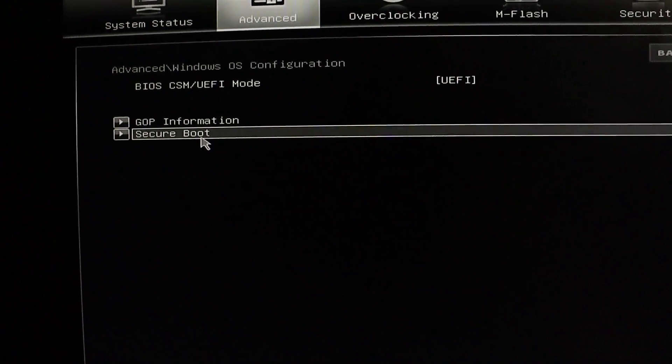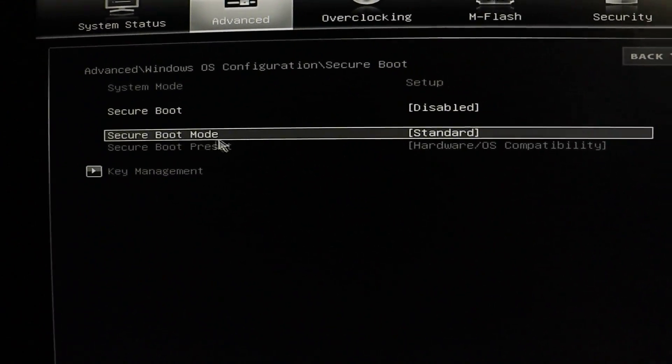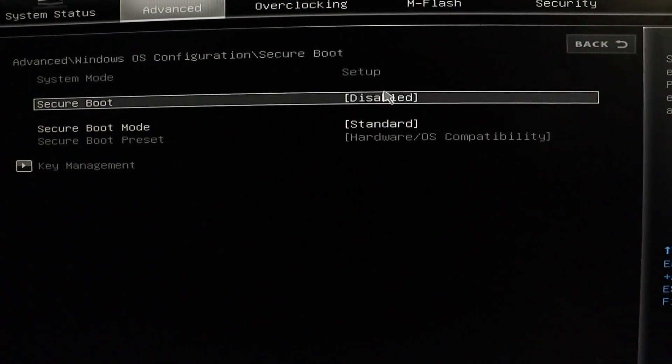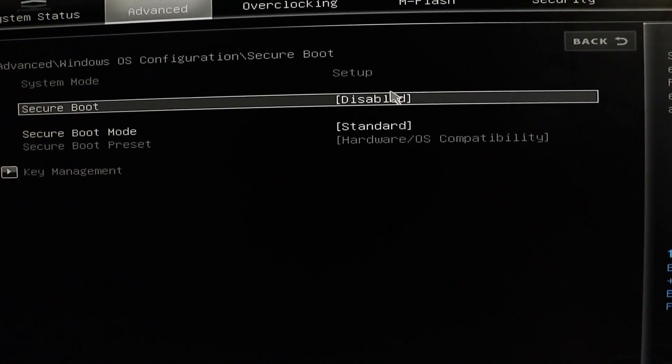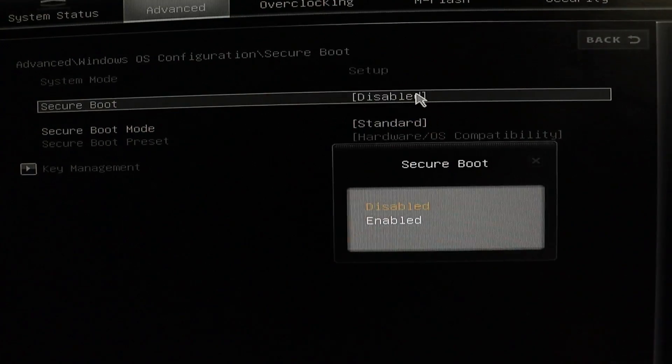Next, look for the Secure Boot option and select Enable. This is a crucial step to ensure Vanguard works seamlessly.